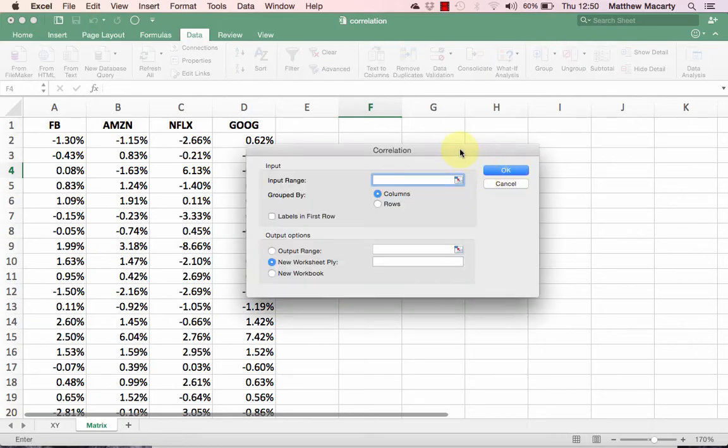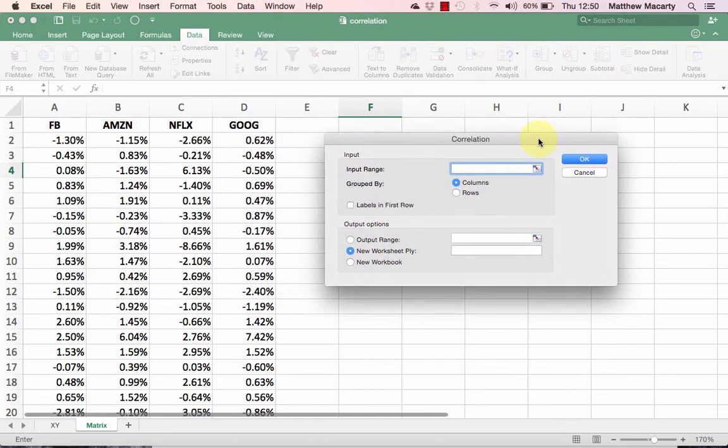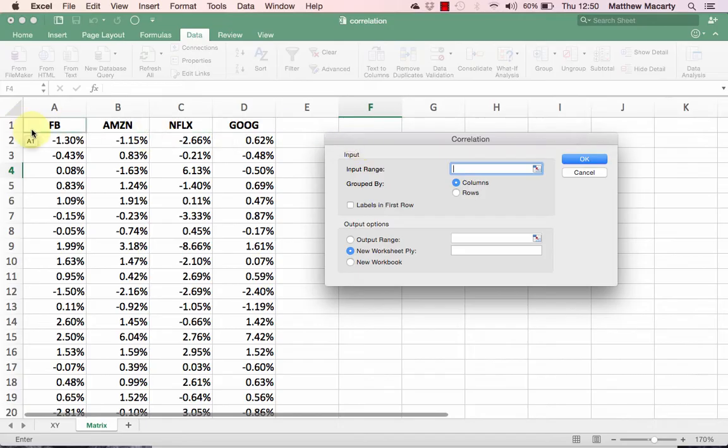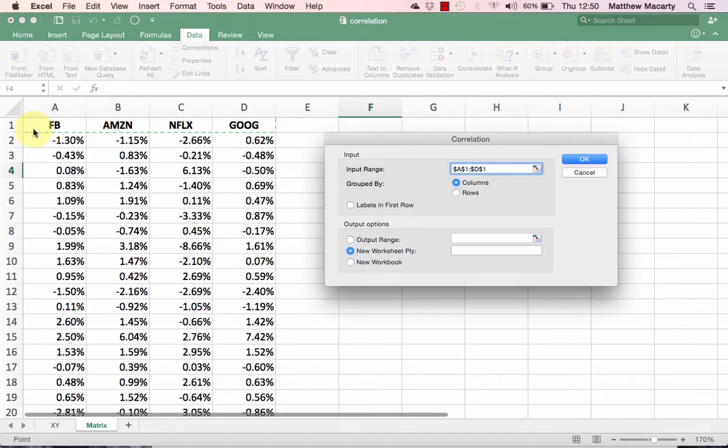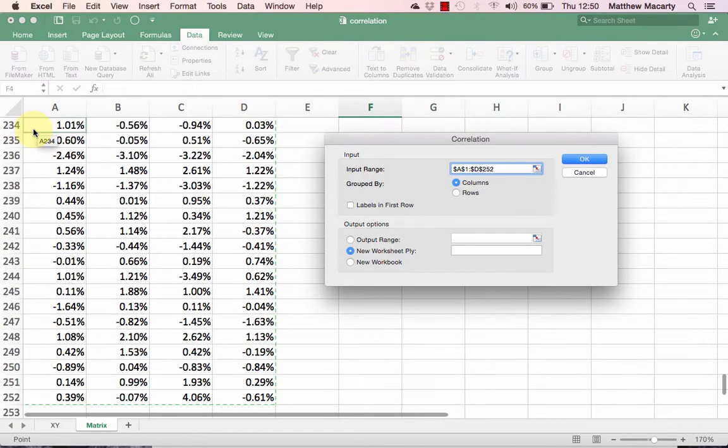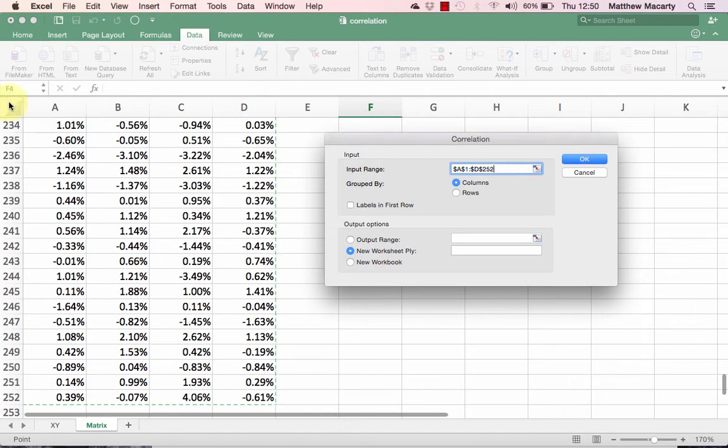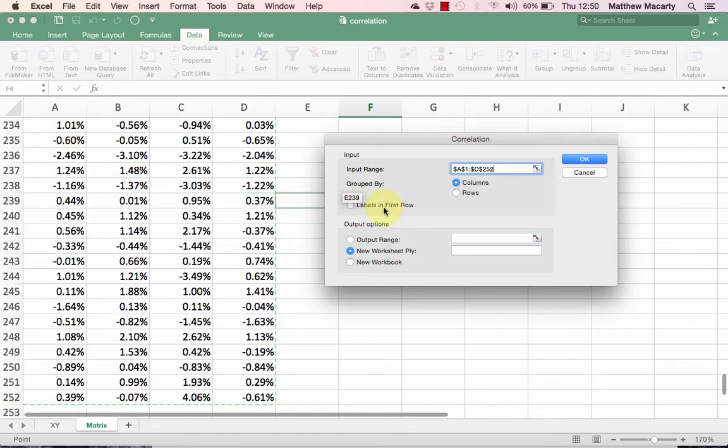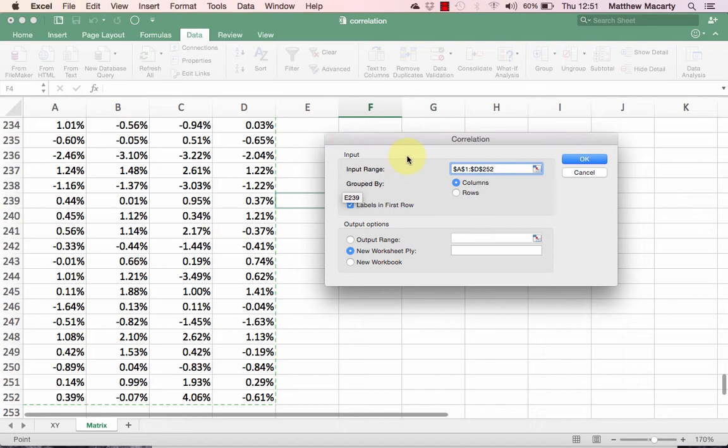In the dialog box, in the input range, I'm going to select all the data in columns A through D. Since the first row contains labels, I'm going to check the box that says Labels in the first row.